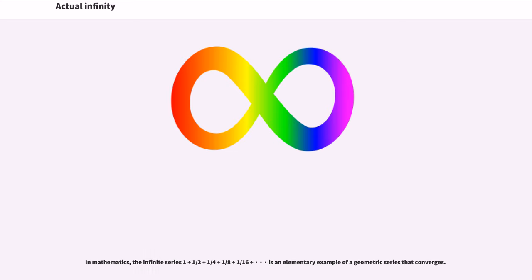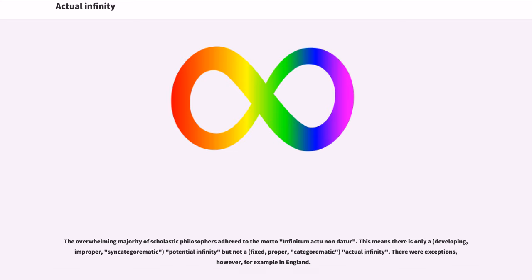In mathematics, the infinite series 1 plus half plus 1 quarter plus 1 eighth plus 1 sixteenth plus dot dot dot is an elementary example of a geometric series that converges.